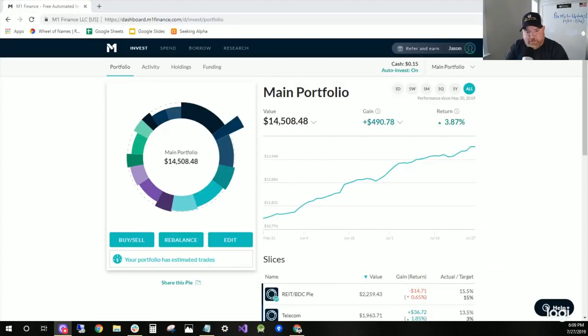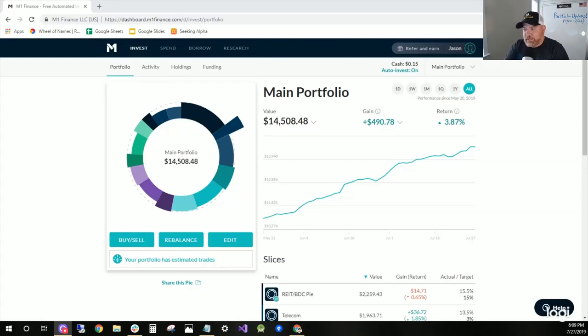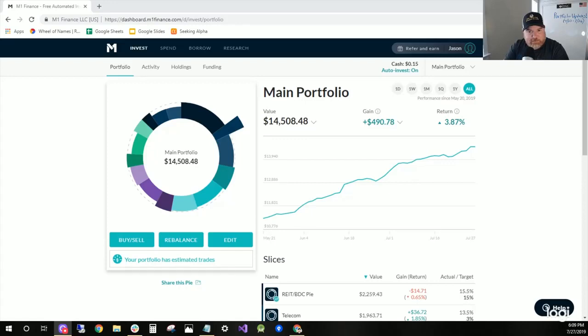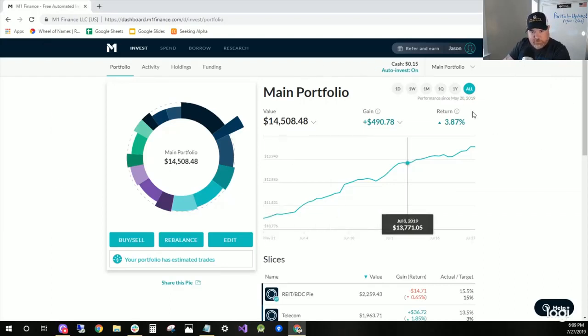Alright guys, ladies and gentlemen I should say. Sometimes I just say guys generically, so don't take offense at that. I hope you all are having a great weekend. I've had a pretty lazy day today. It's Saturday, just been chilling. Here's my portfolio, the main taxable account.